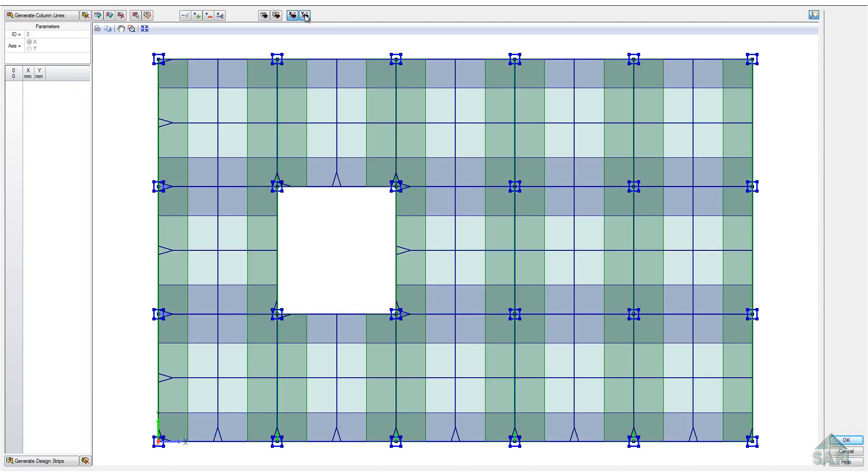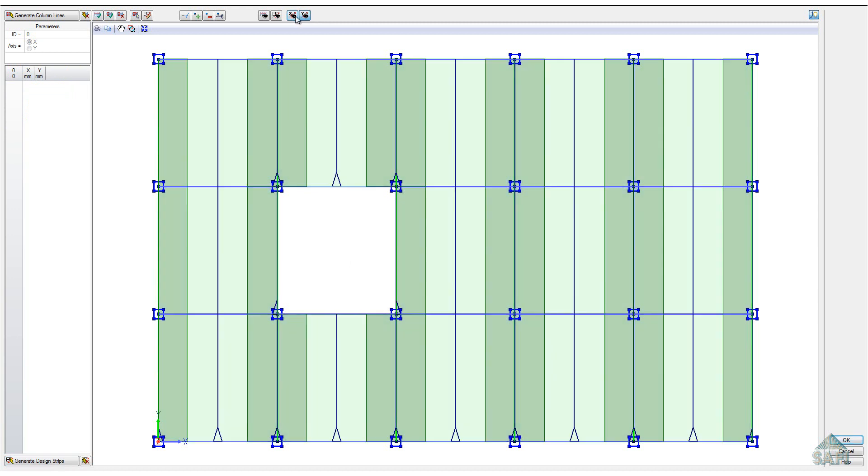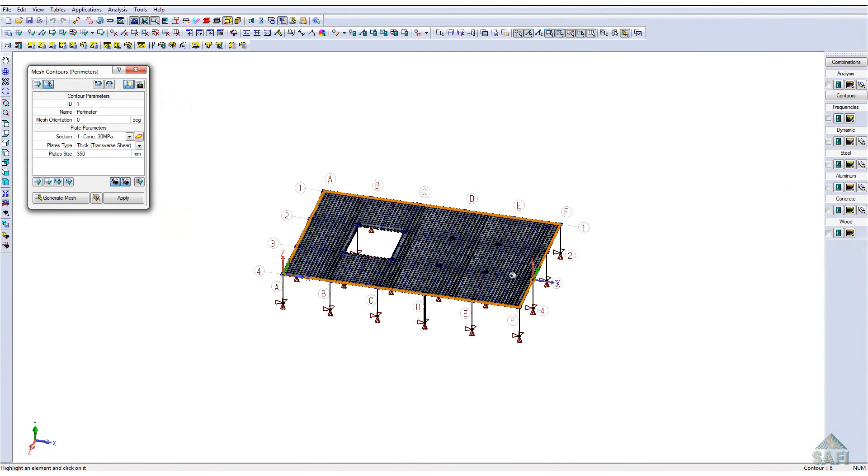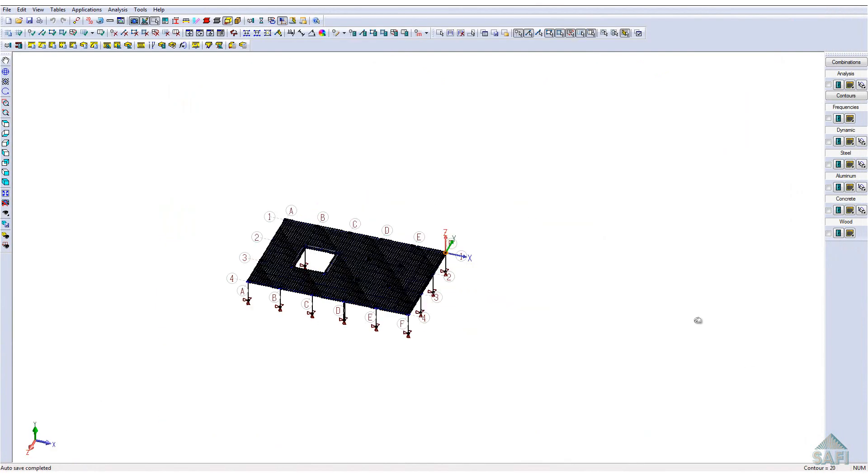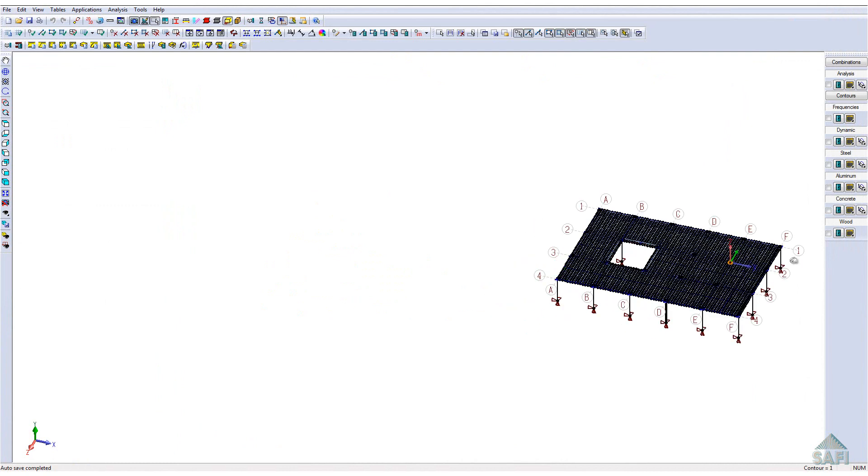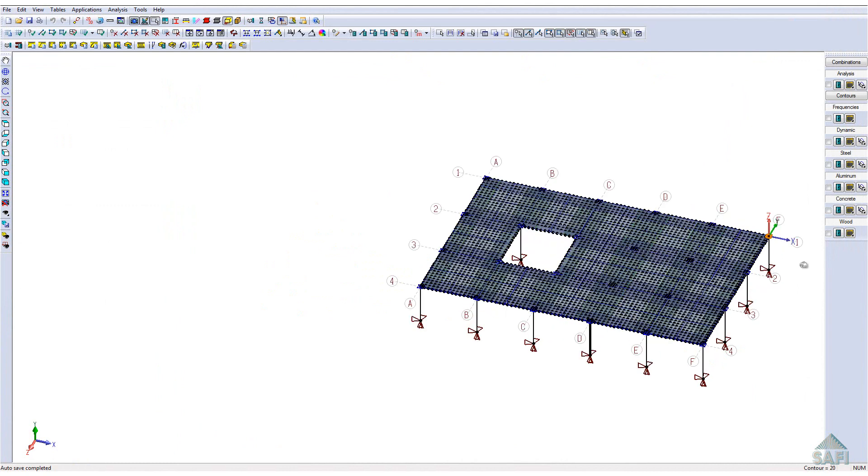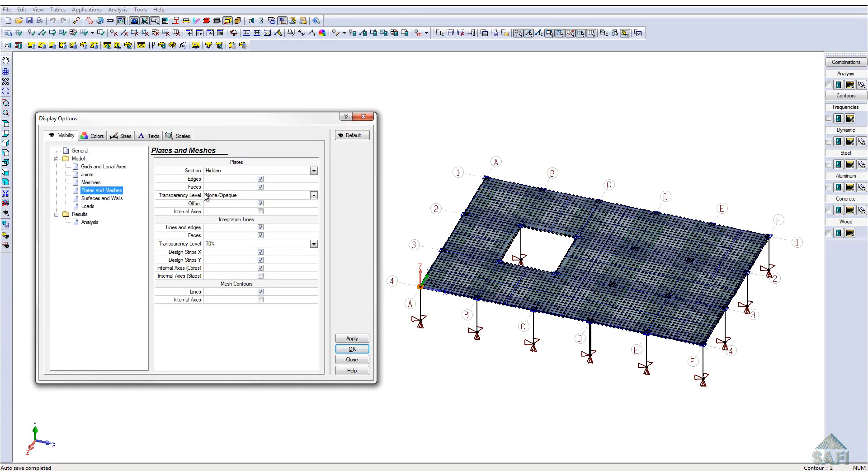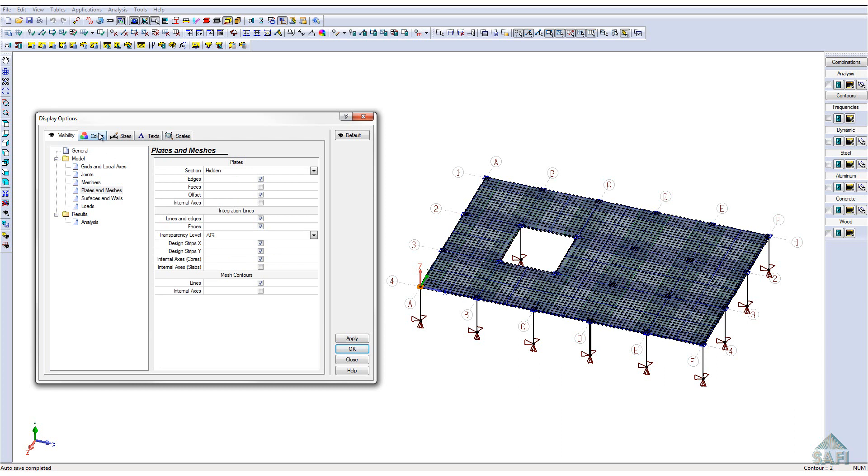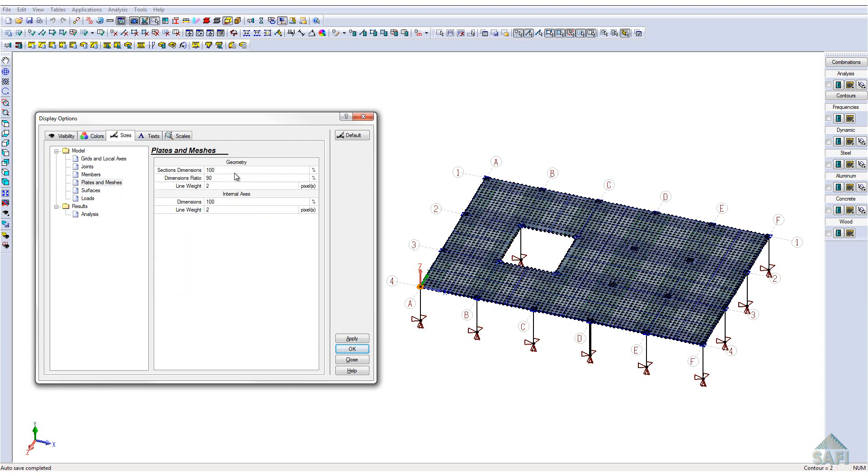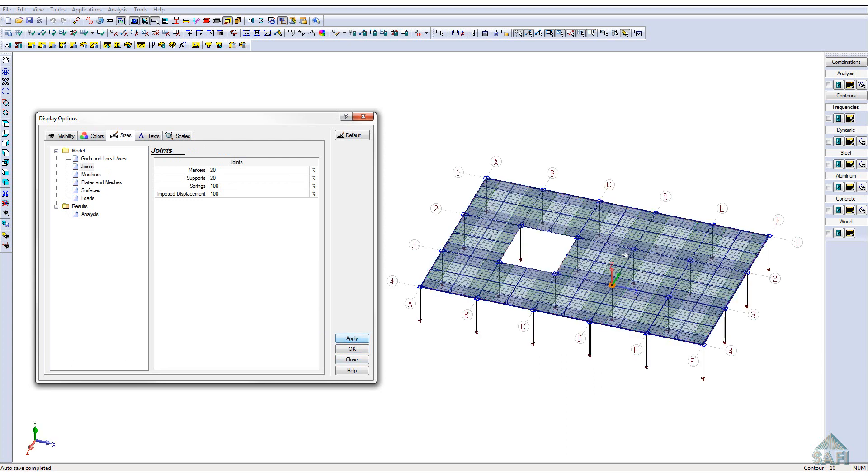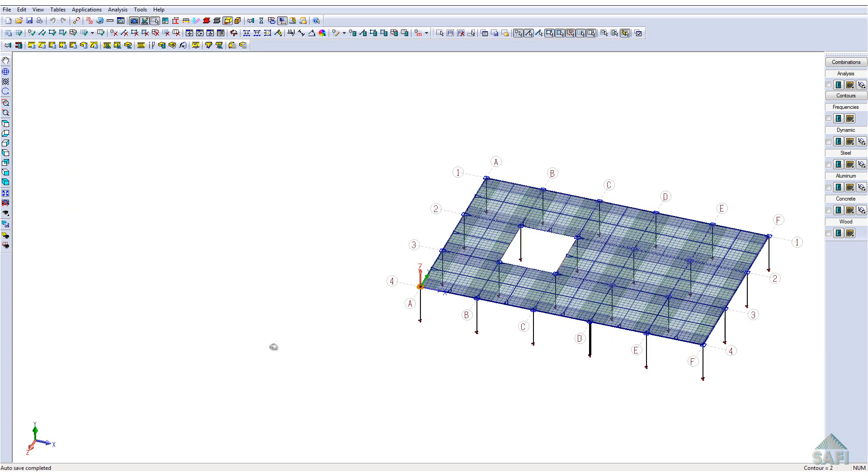These two buttons toggle the visibility of the design strips in both directions. In order to have a better visibility of the finite elements of the slab, we will modify a few display parameters. First, we will hide the faces of the plate elements as well as increase the size ratio of the plates to 100%. Also, we will decrease the size ratio of the joints and supports to 20%. This will allow us to have a much lighter display for the design strips of our slab model in the 3D interface.